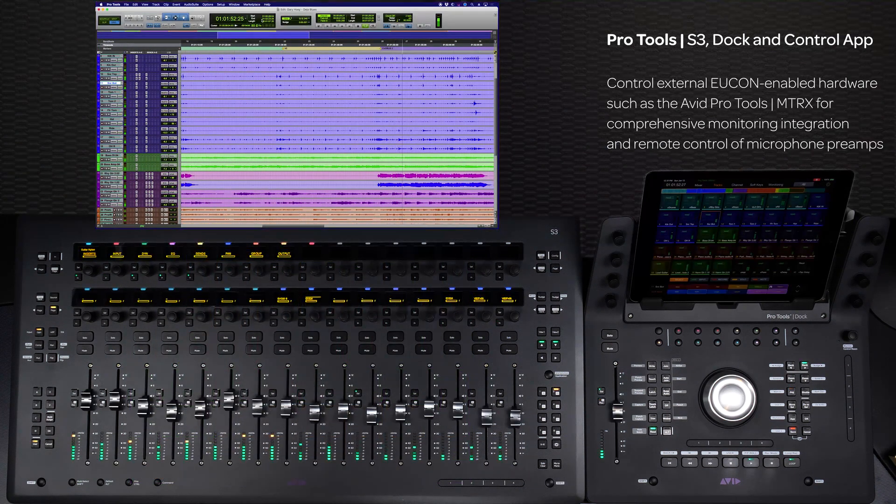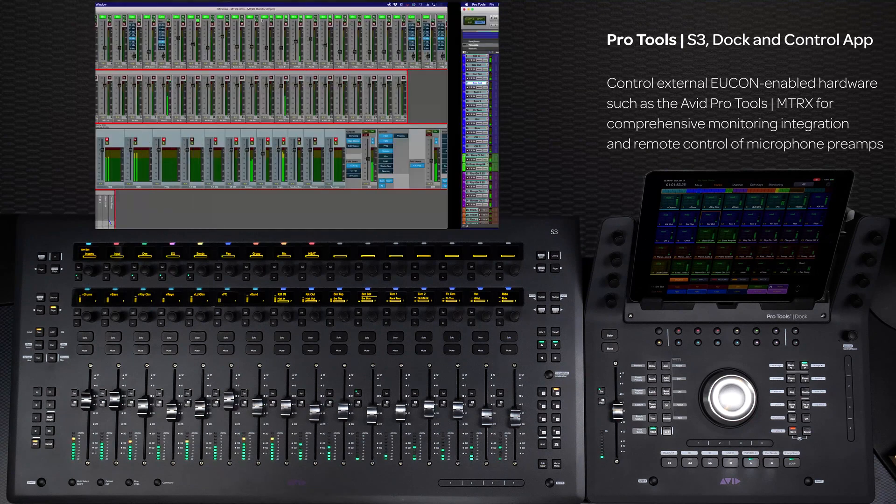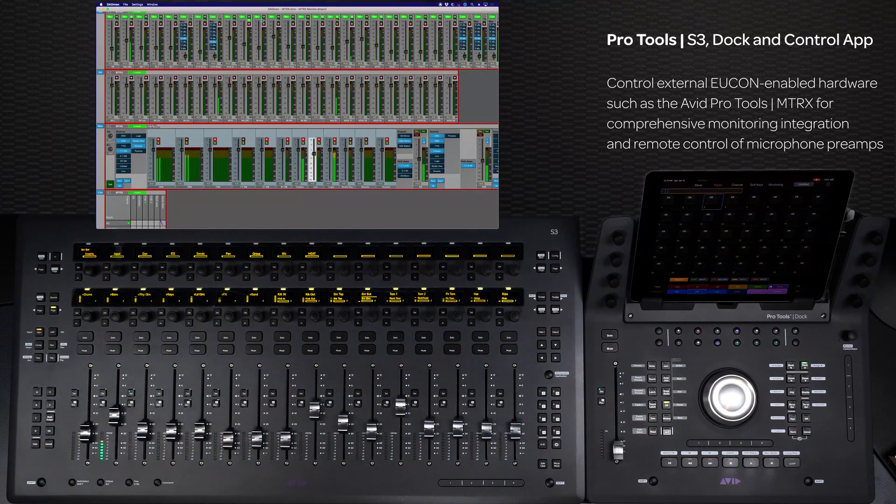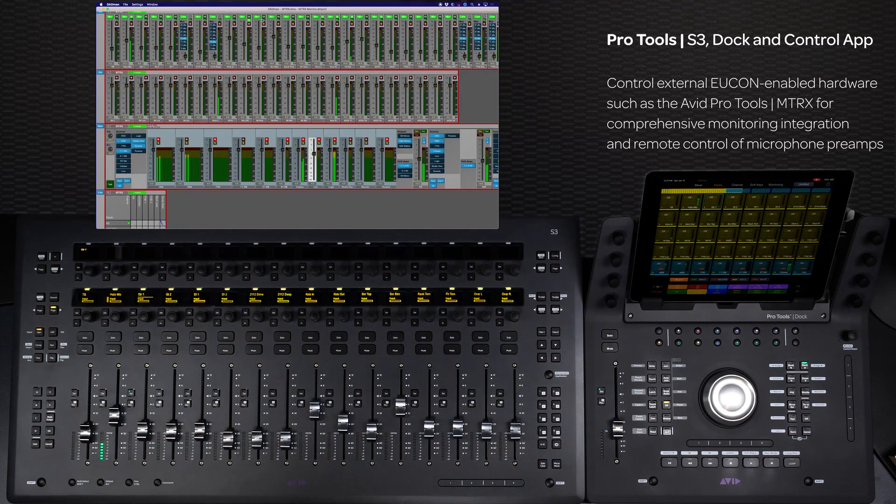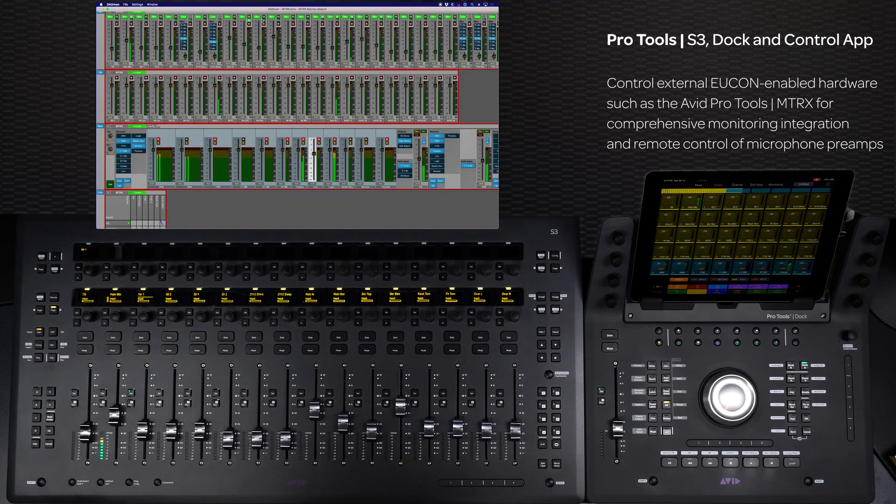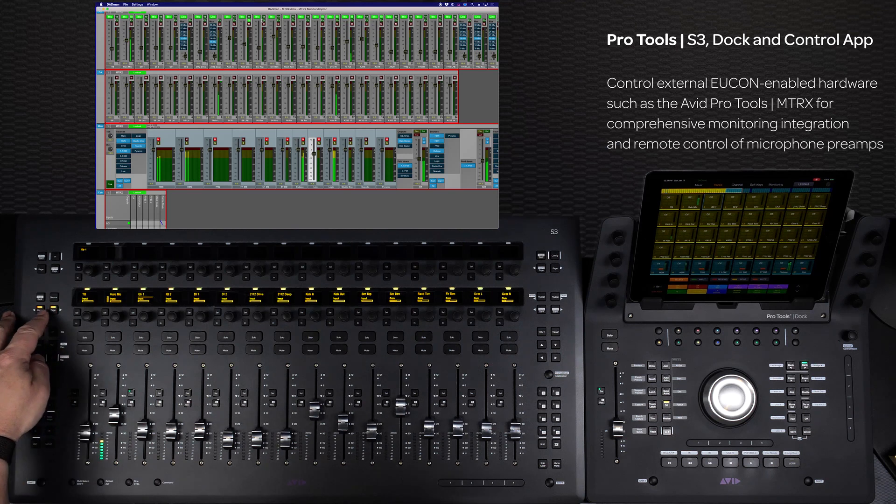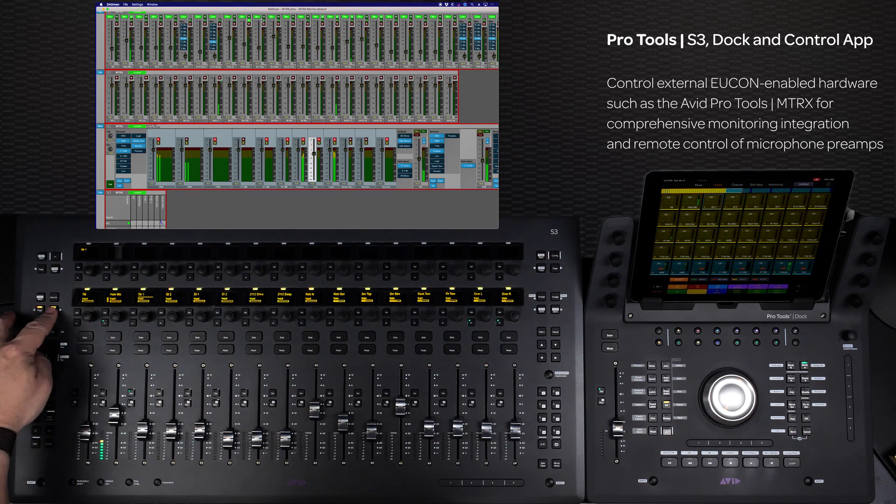You can even control external UConn-enabled hardware like Avid's Pro Tools Matrix interface to enjoy comprehensive monitoring integration, as well as remote control of preamp gain, phantom power, routing, and more.